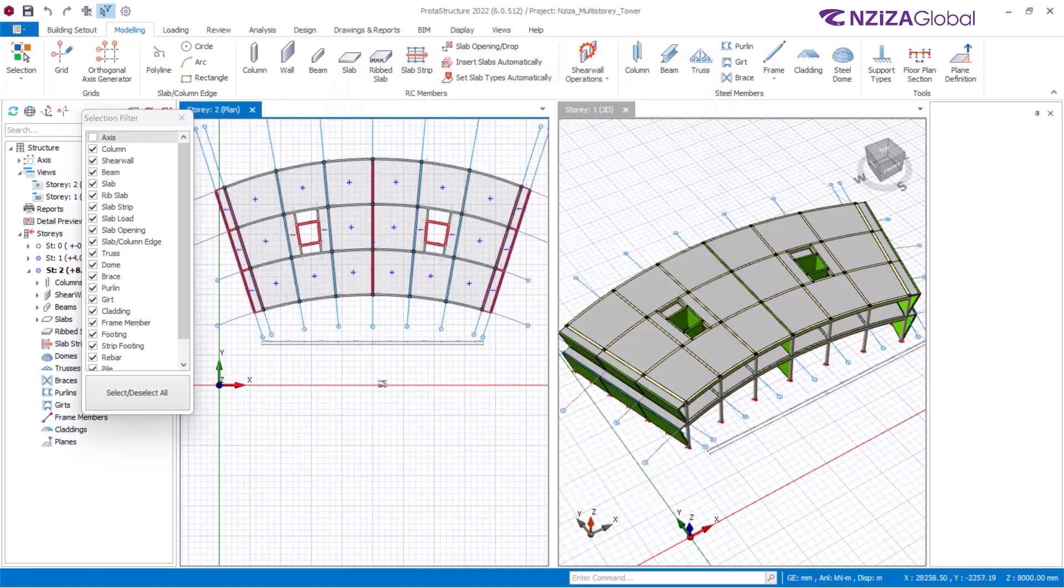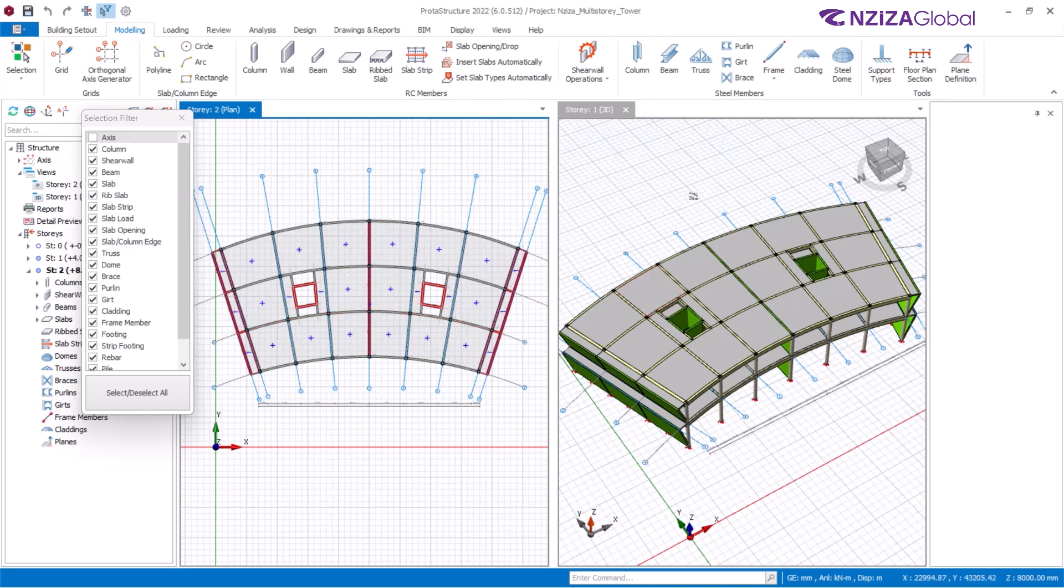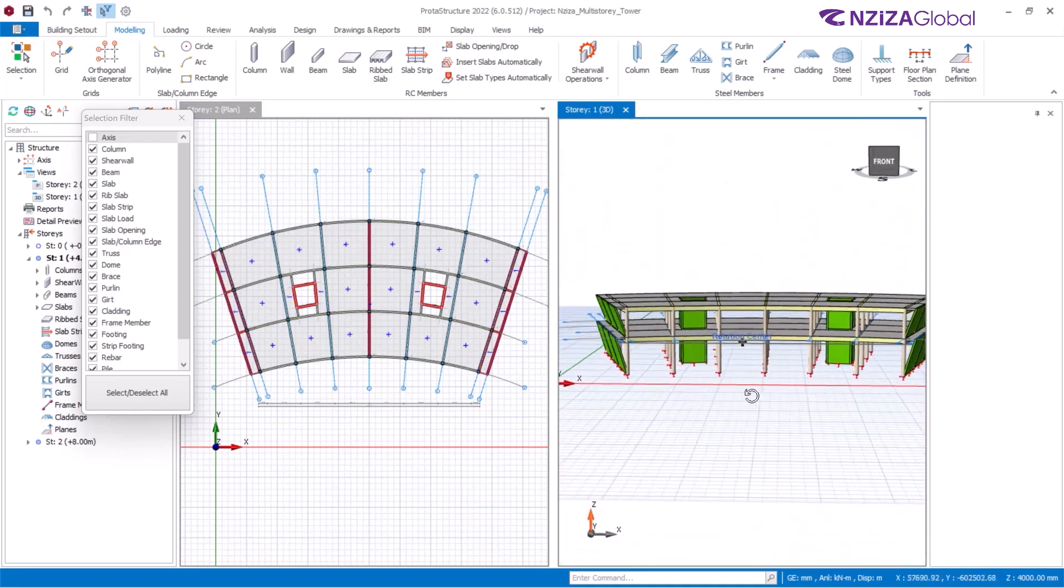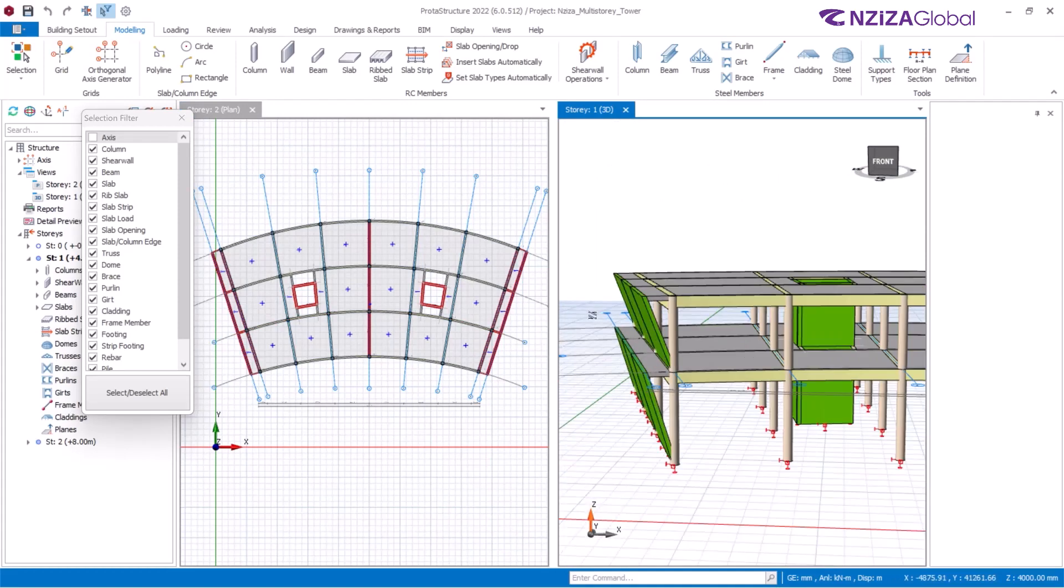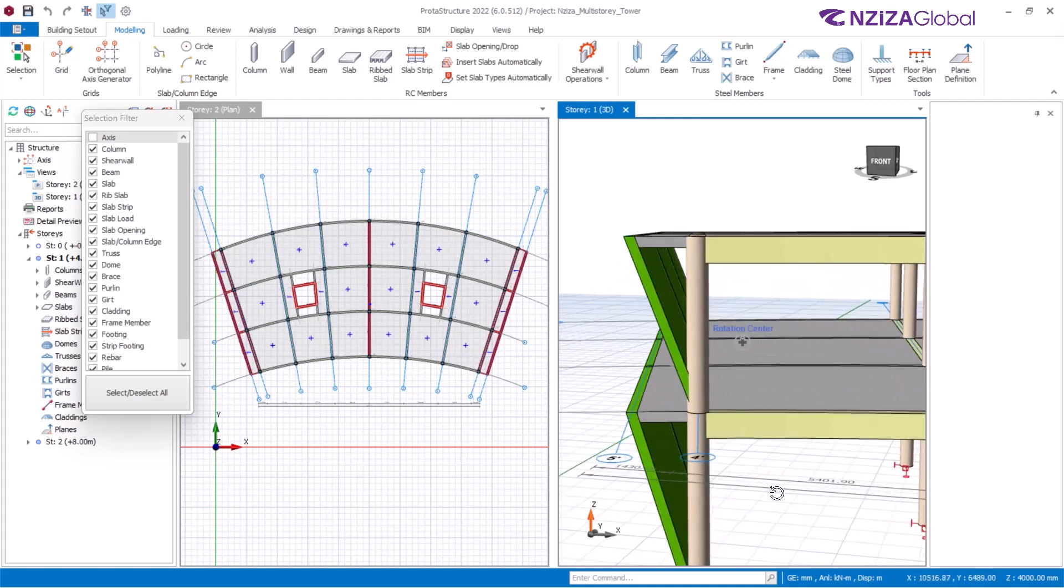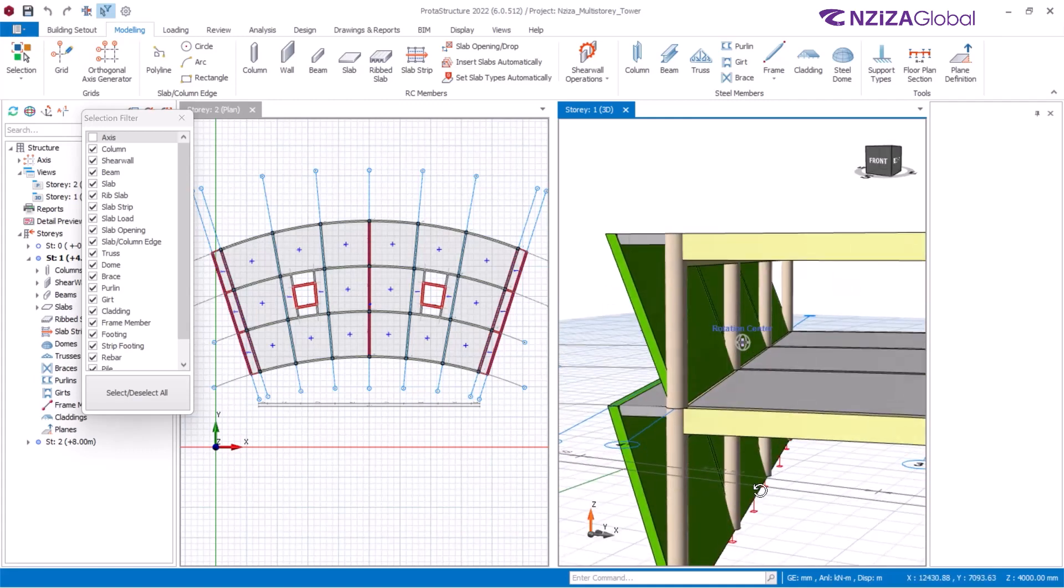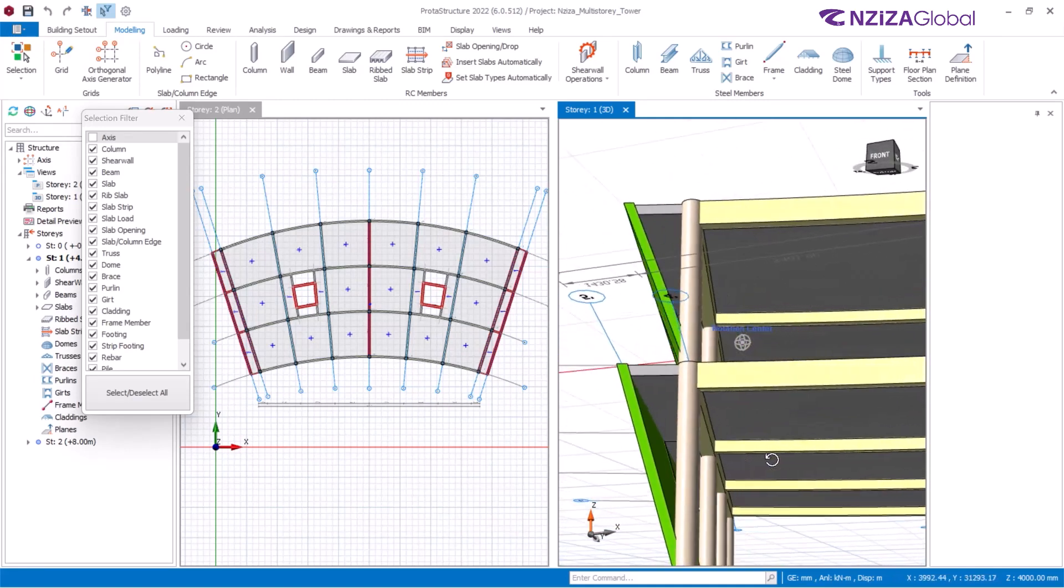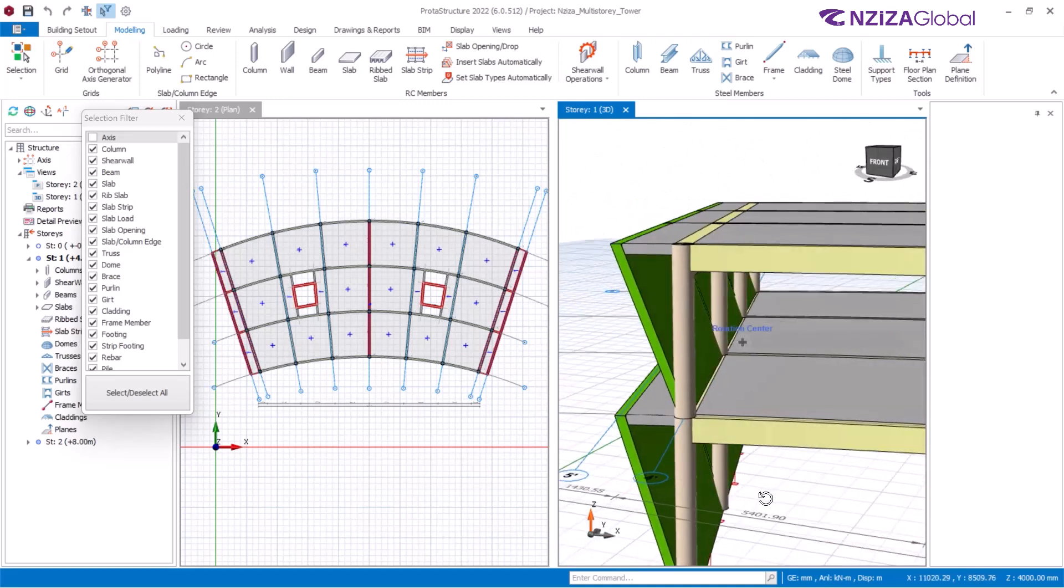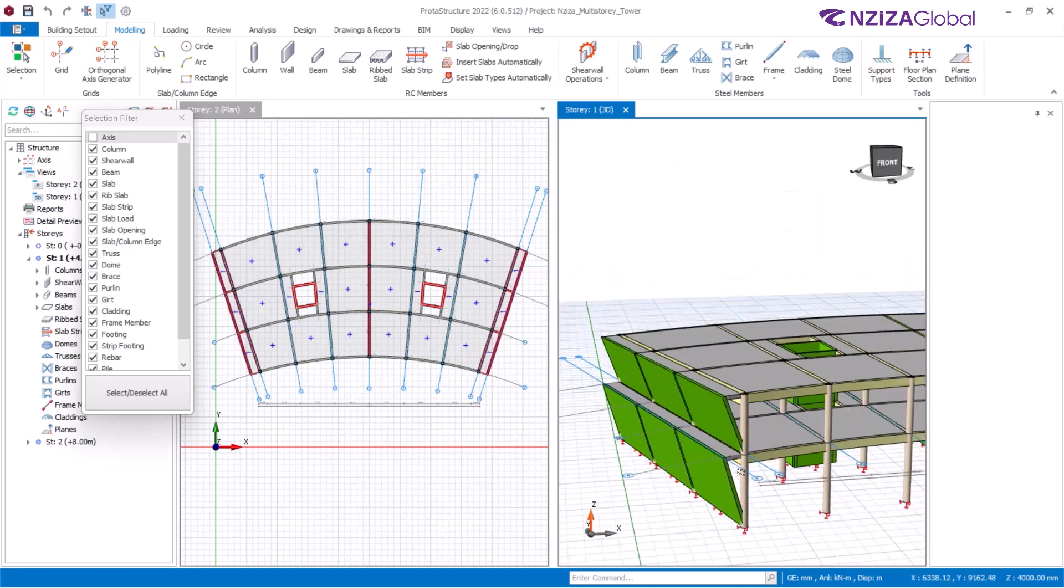Now on the plan view, we see that we have created exactly similar floor to the one beneath. However, if you look at the 3D model, the model begins to look interesting. Take note that this wall is actually now a transfer wall sitting on top of a beam, as can be seen right there.